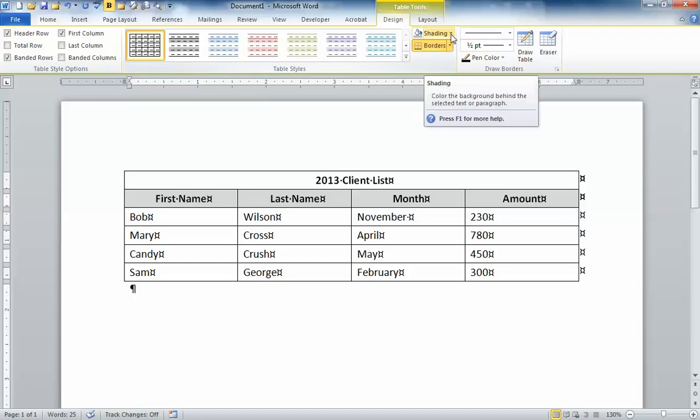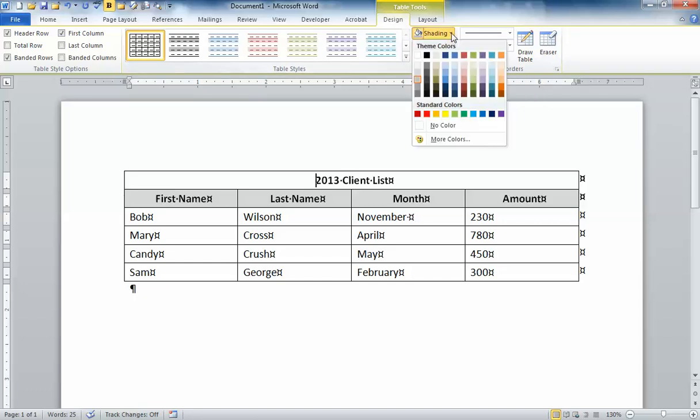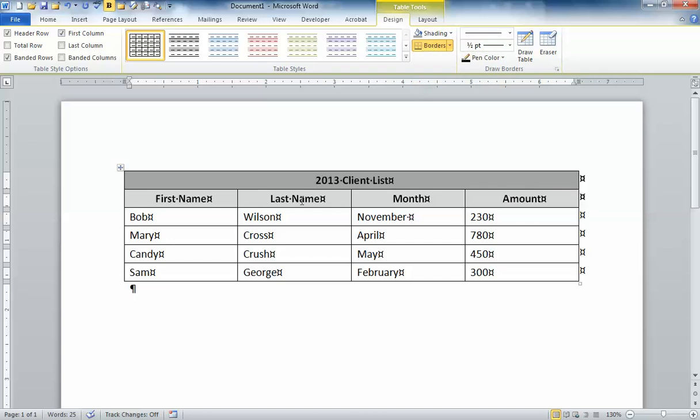I'm going to go up to shading on that same tab and add a color I might make it a little bit darker. So now you'll notice I have merged that row by simply using the eraser button in word tables.